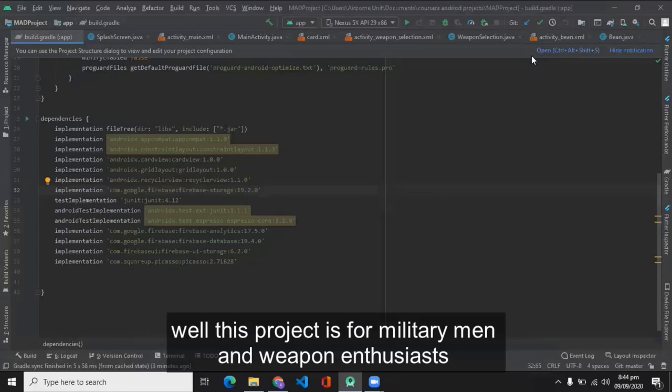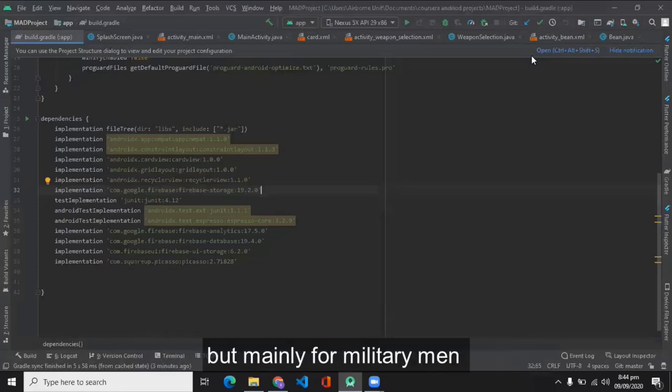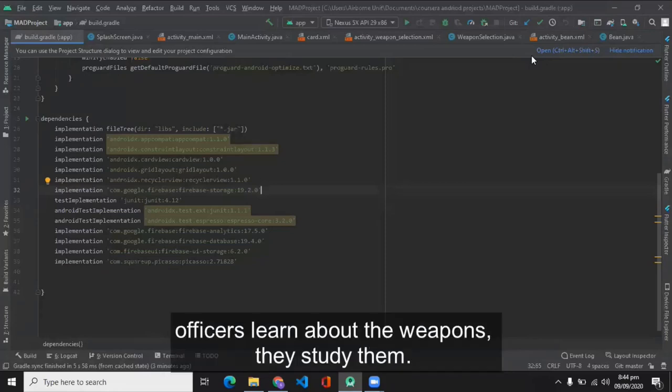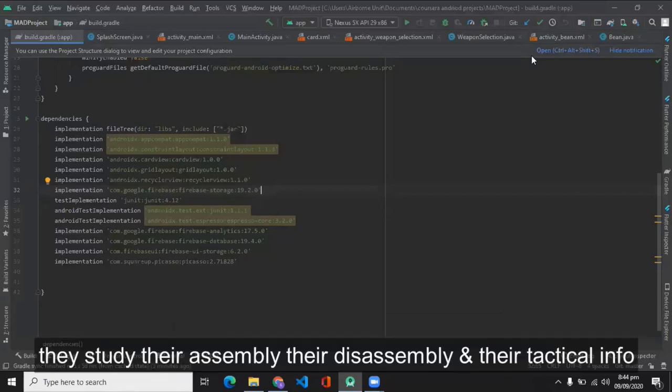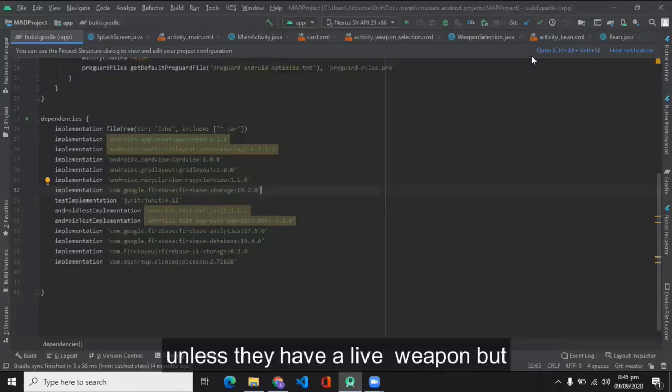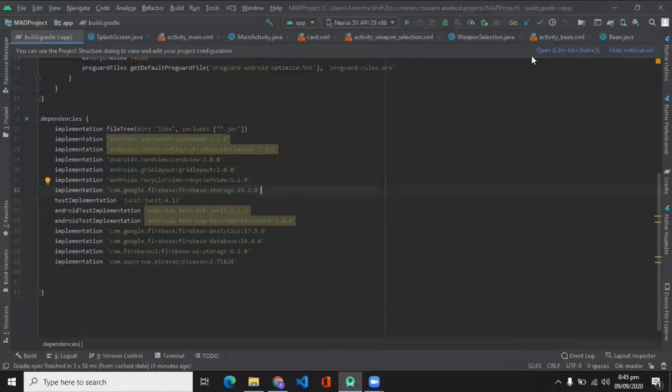This project is for military men and weapon enthusiasts, but mainly military men. In military, officers learn about weapons, they study them, they study their assembly, disassembly, and their tactical info.